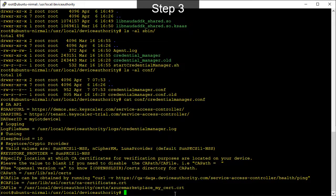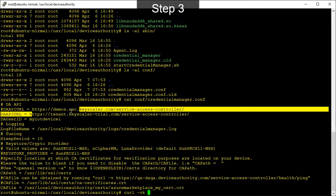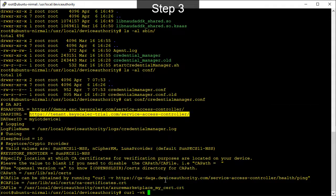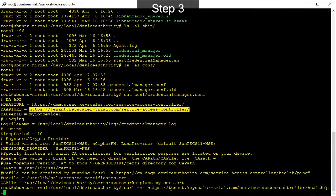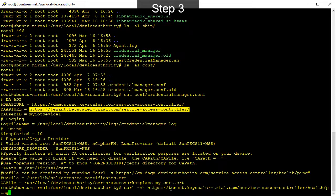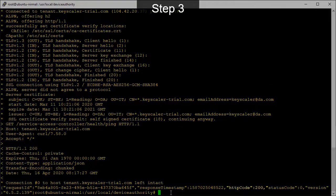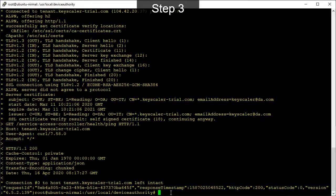In addition to this, we can do a curl command to check the connectivity to the keyscaler system. This should return an HTTP return code of 200 for a successful connection. As we've got a successful connection, the device is now ready.